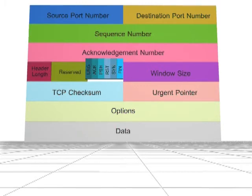SYN: synchronize sequence numbers. It's used only during connection establishment. FIN: indicates that there is no more data to be sent.